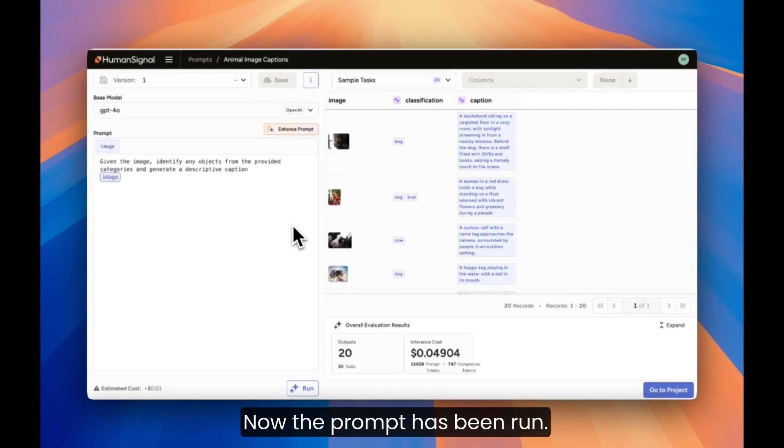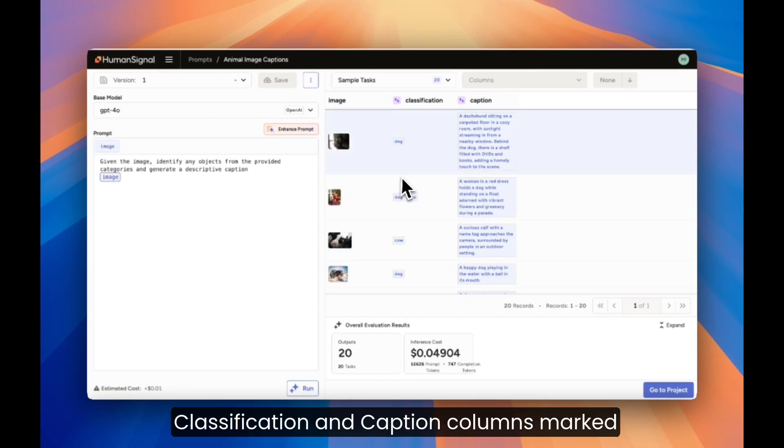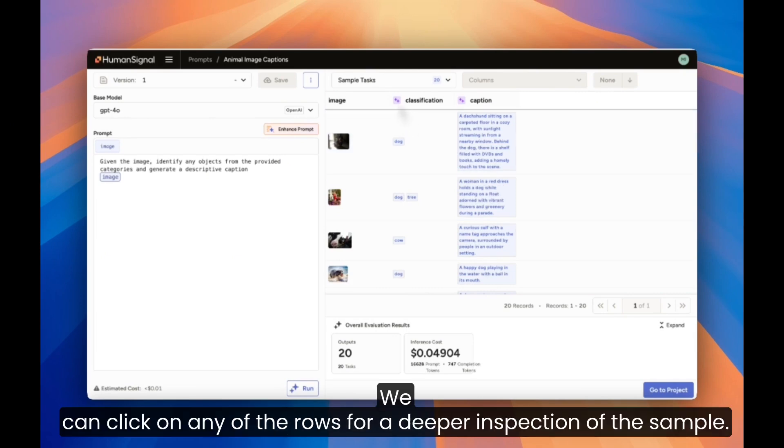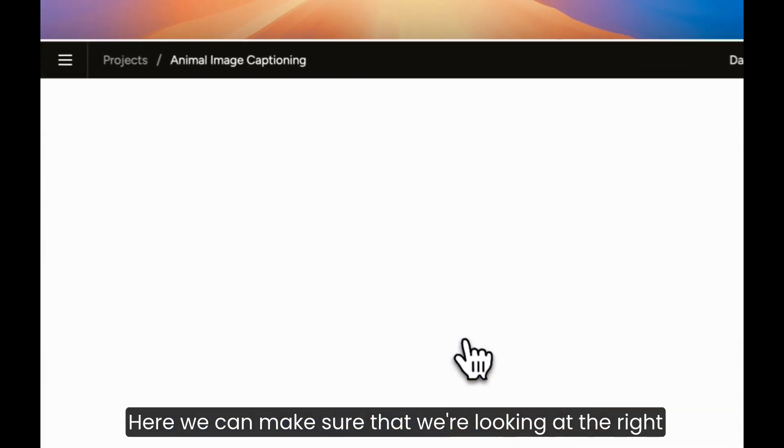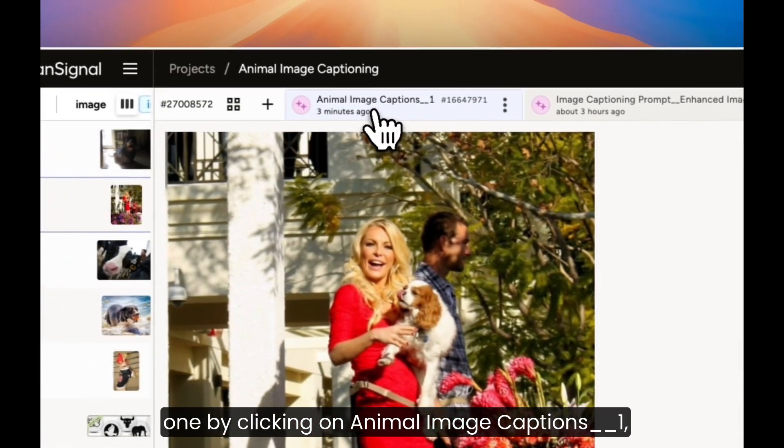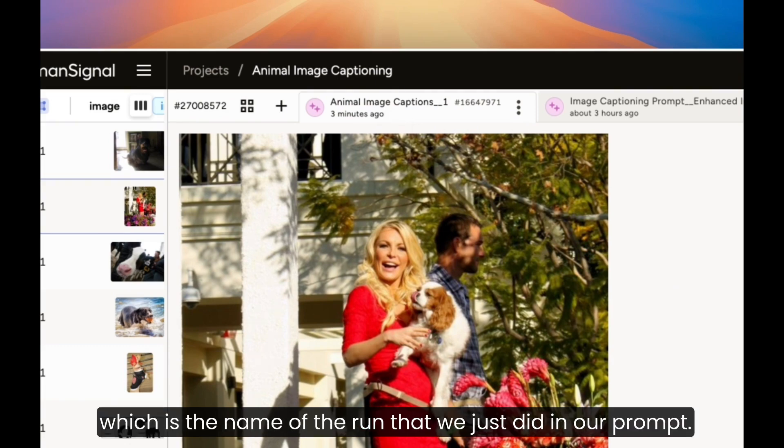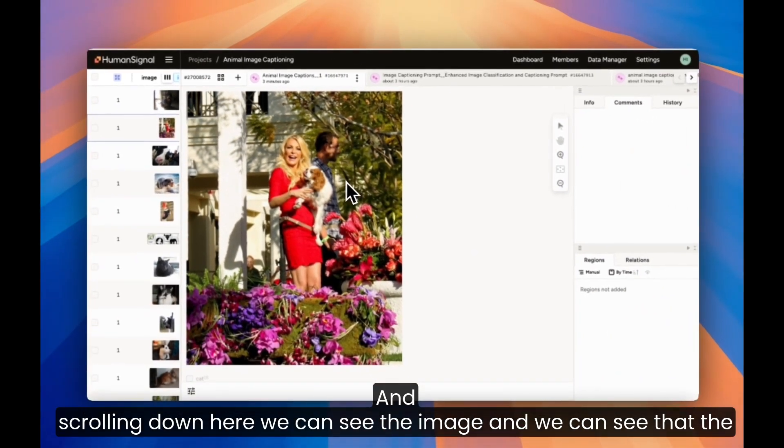Now the prompt has been run, let's see how it did. Here, we can see an overview of the LLM's predictions in the Classification and Caption columns marked by these little purple stars. We can click on any of the rows for a deeper inspection of the sample. Let's take a look at the second sample here. We can make sure that we're looking at the right one by clicking on Animal Image Captions 1, which is the name of the run that we just did in our prompt, and scrolling down.